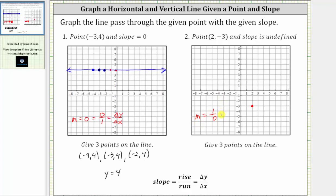Now that we have the slope in fraction form, we know the change of y is one when the change in x is zero. So going back to the given point, because the vertical change is one we go up one unit, but because the horizontal change is zero we do not move left or right — and therefore this point is on the line. Repeating this process — up one, left/right zero — gives us a vertical line passing through the given point.